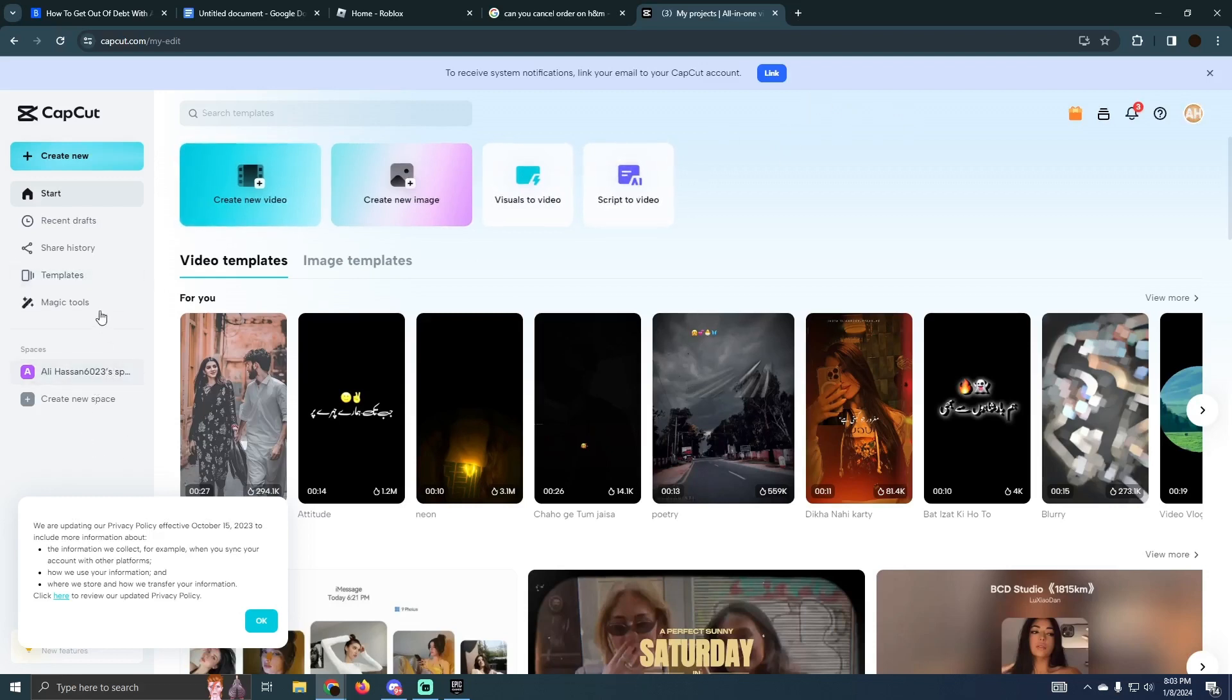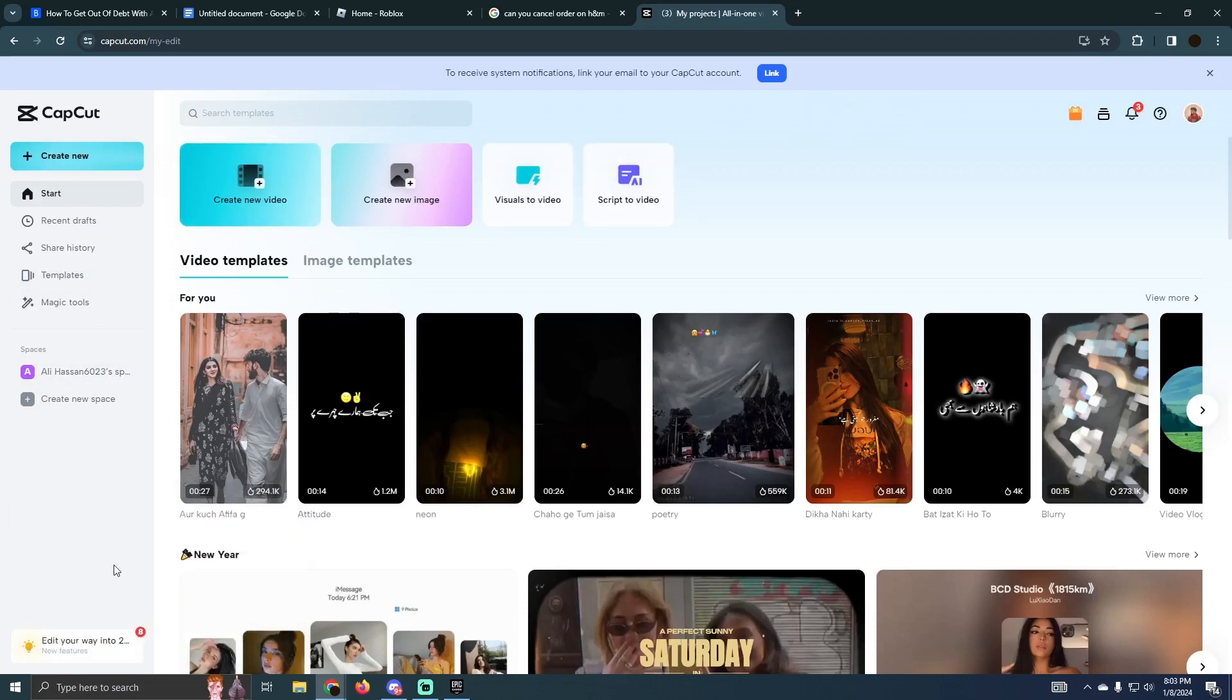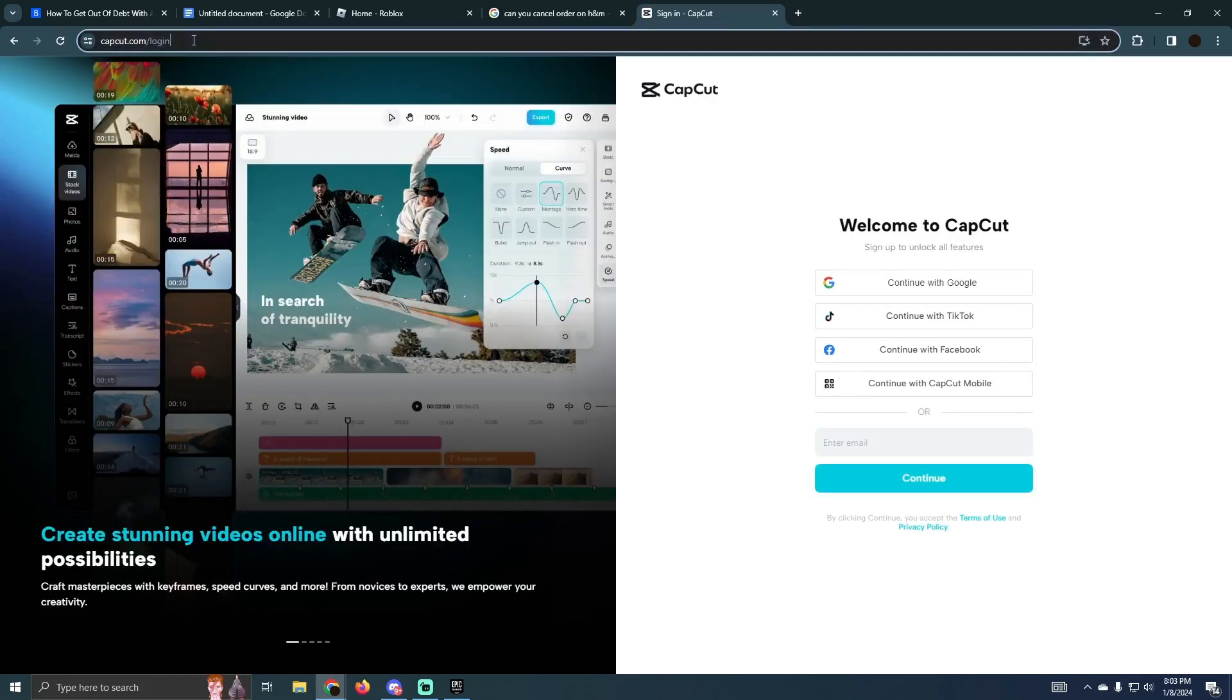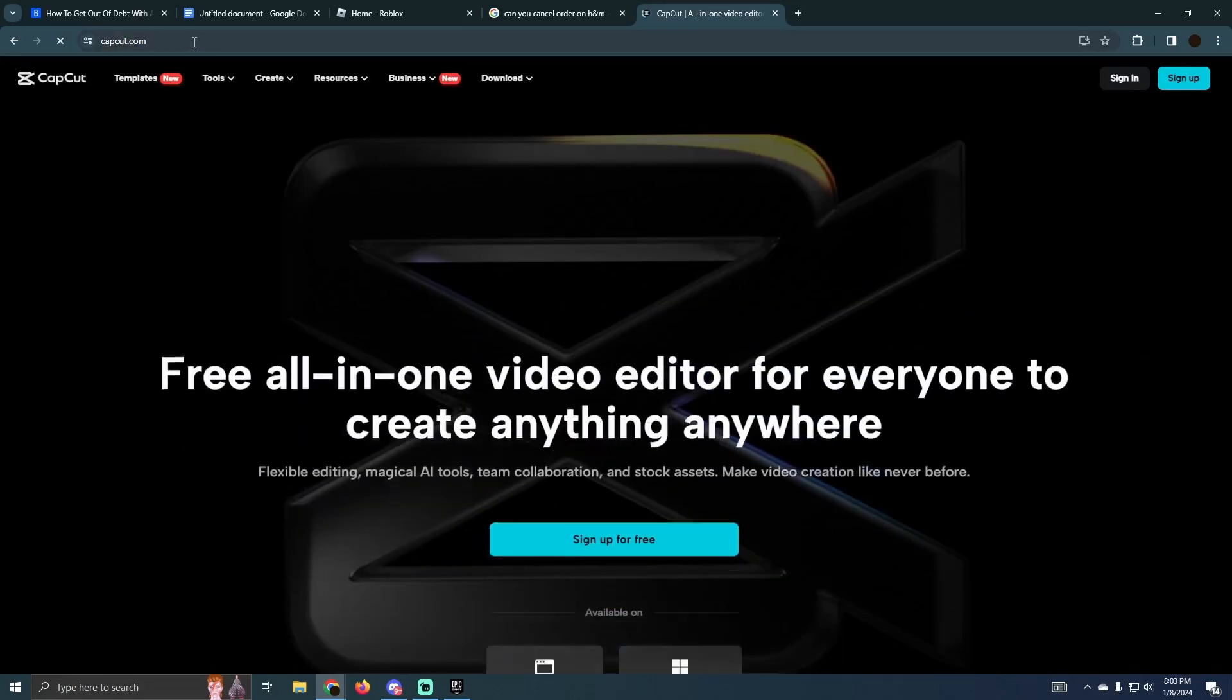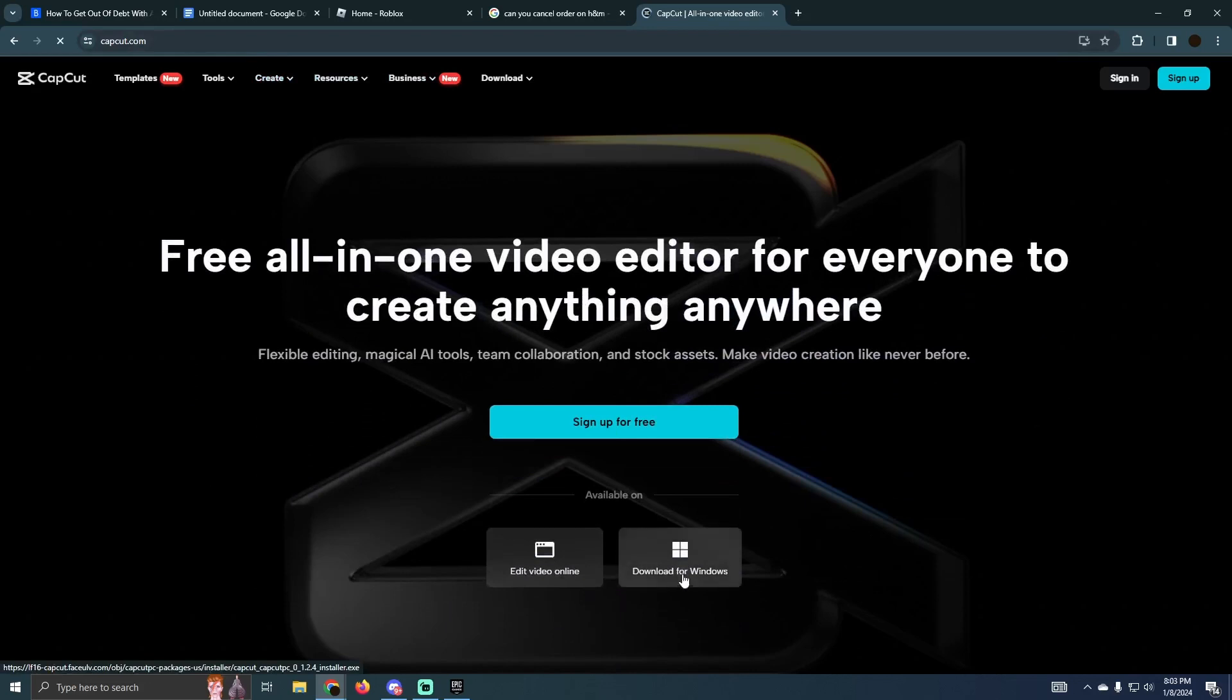So how can you download it? To download it, you simply have to log out of your account. Just click on your profile and then click on sign out. After signing out, I'm going to remove this login button and enter capcut.com.